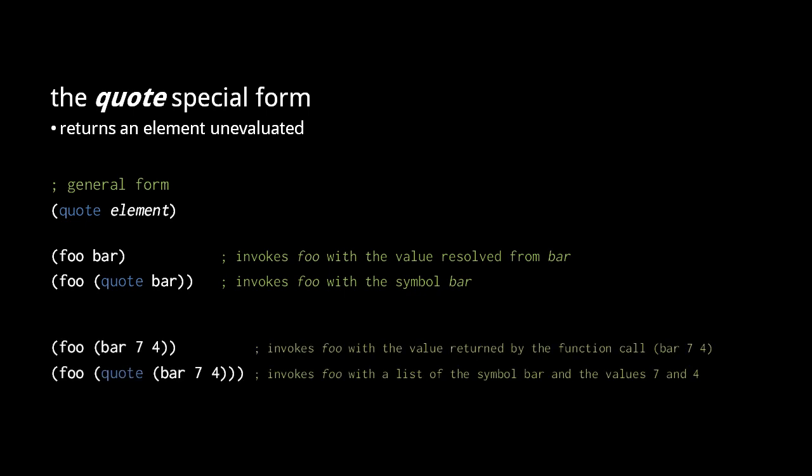Likewise here, foo is passed the value returned by the expression bar 7 4, but in the second example, foo is passed a list containing the symbol bar and the numbers 7 and 4. Because quote is used frequently enough in certain contexts, the reader provides special syntax for the quote form. A reader element preceded by a single quote mark is implicitly enclosed in a quote form.